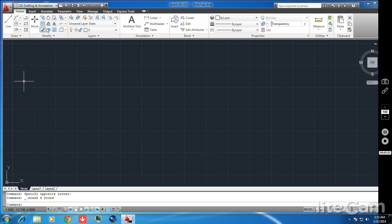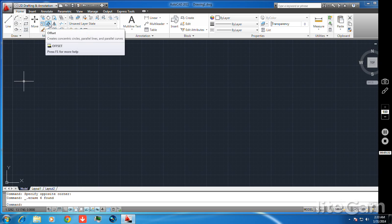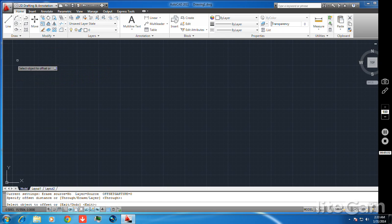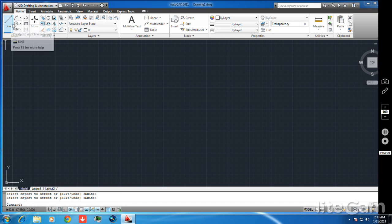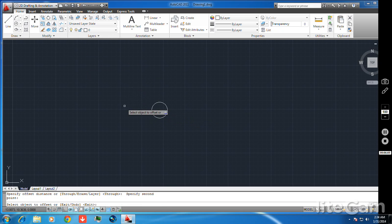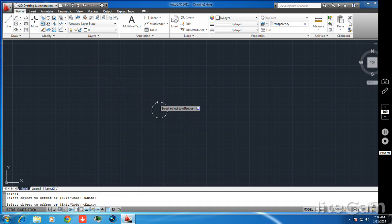Next is the offset command. Offset is totally different and very important — it creates concentric circles, parallel lines, and parallel curves. With this command you can manage your lines and concentric circles. I draw a small circle, then I want to make an offset of this circle. By making an offset, I get a concentric circle.